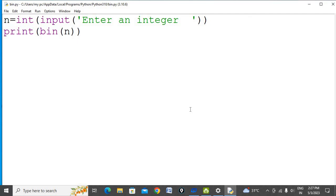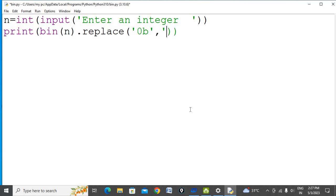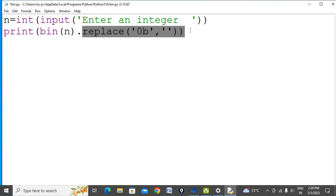Here you can call the replace function. What you want to replace is 0b, so write 0b here. You want to replace 0b with nothing, so this is the statement you can write. The replace function can be used this way.